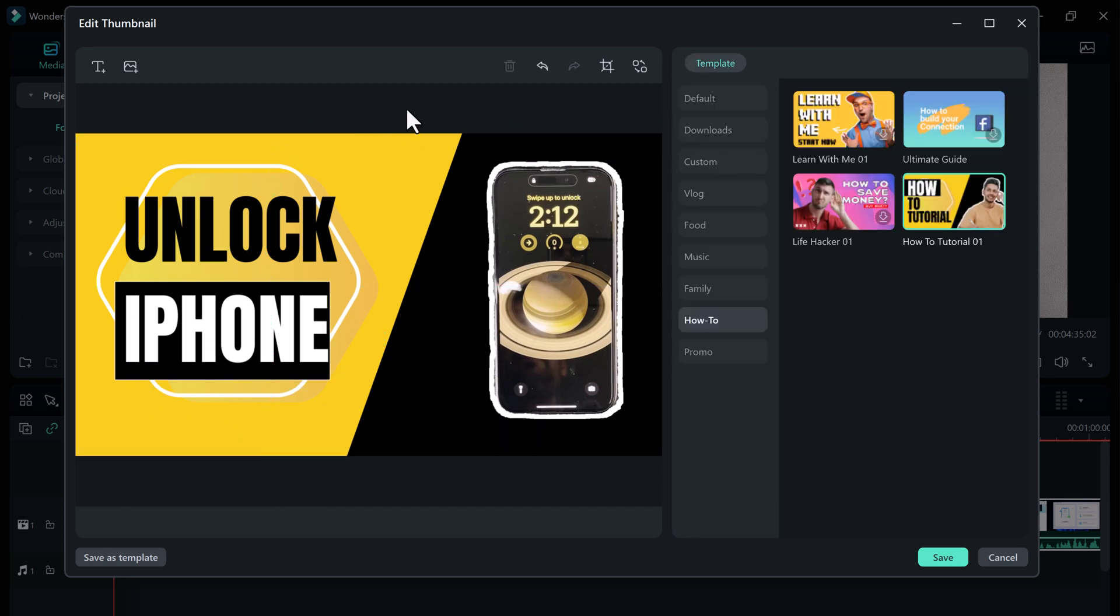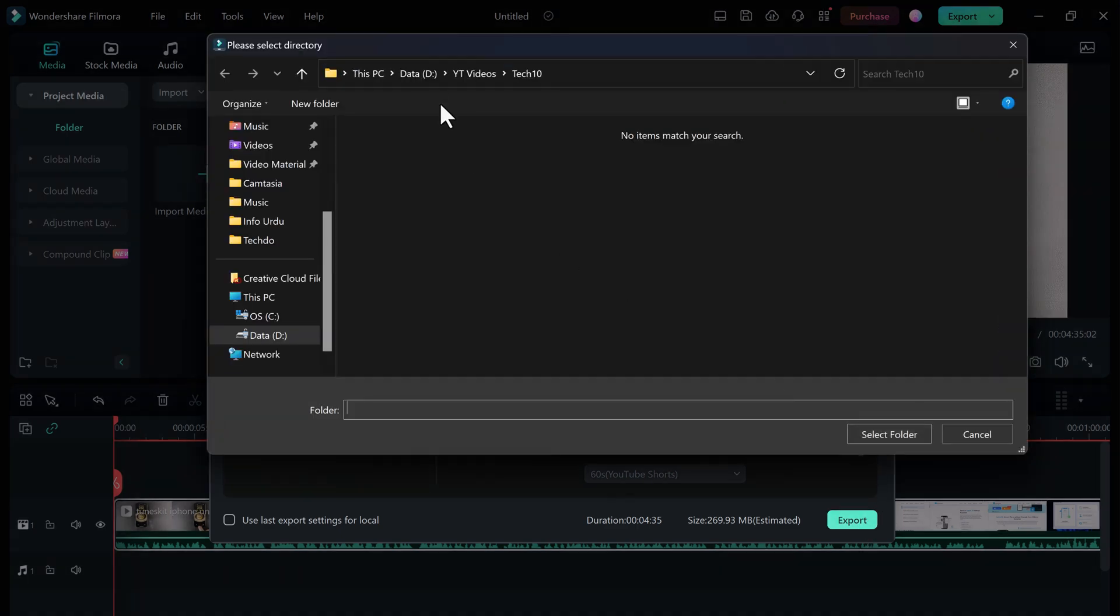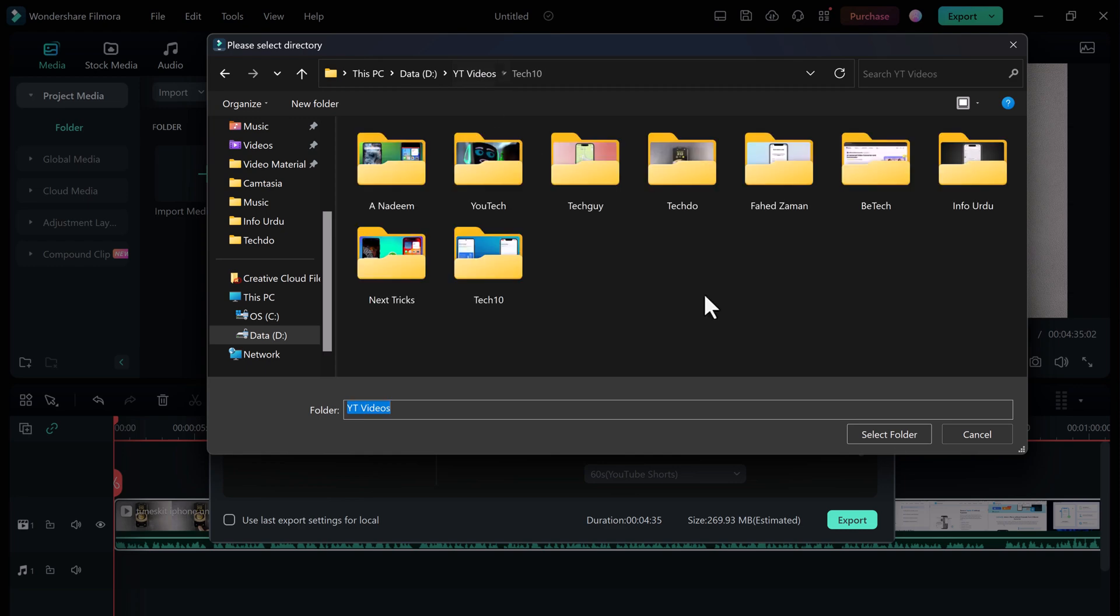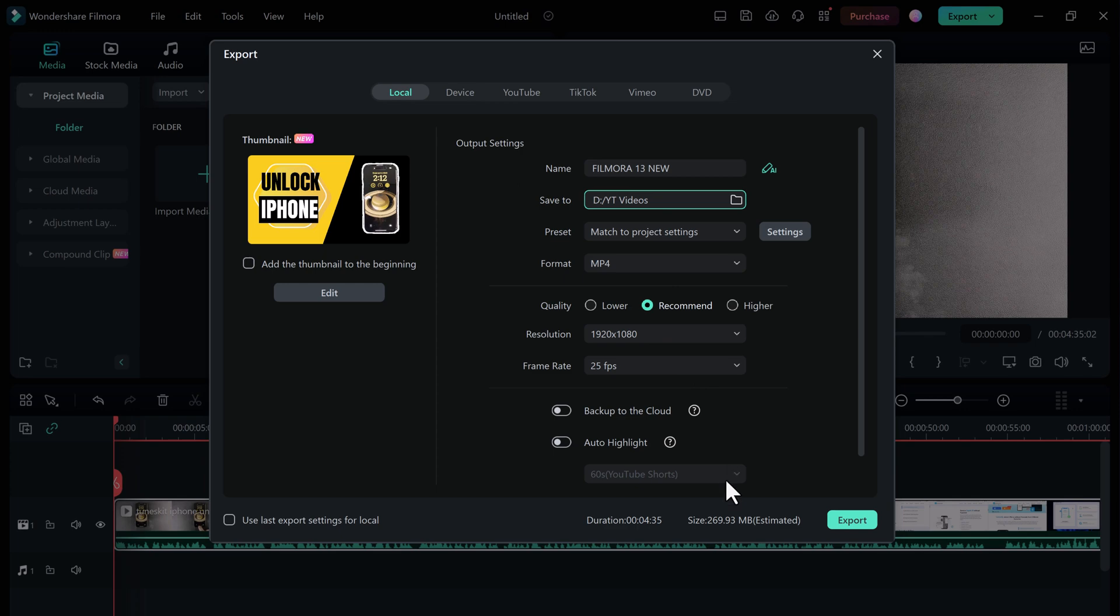Filmora 13 is a game-changer for video editors of all levels. With its powerful AI features and user-friendly interface, it makes creating professional-quality videos easier than ever before. Whether you're a beginner or a seasoned pro, Filmora 13 is the perfect tool to take your video editing to the next level.